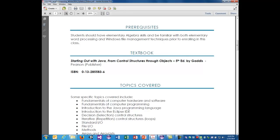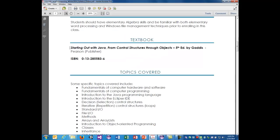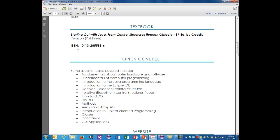The textbook for the class has a picture of a watermelon on it. It's the fifth edition of 'Starting Out with Java: From Control Structures through Objects.' You don't want the early objects version. You could use a different Java book, but this is the one we'll be using. The ISBN number is listed to prevent you from getting the wrong one.